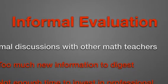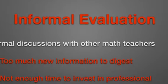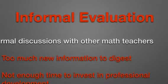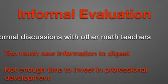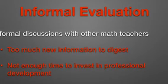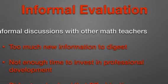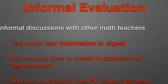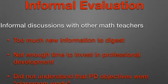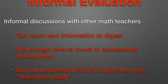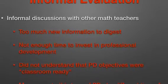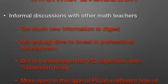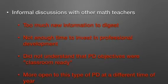However, after informal conversations with several other math teachers, I learned that the problem was not my project. The problem was all the other work that teachers had to complete during the semester. Many teachers expressed that there was too much new information to try to add on a professional development course that was going to last six weeks. They felt they didn't have enough time to invest in that professional development. Also, many teachers did not seem to understand that the course was not just a learning experience, but also an experience of things they could use in their classrooms the very next day. Finally, many teachers also expressed that had they had the opportunity to complete this project at a different time, for example in the summer, they would have been more than happy to participate.